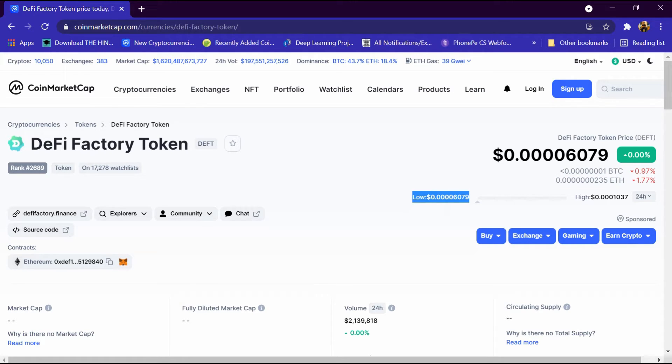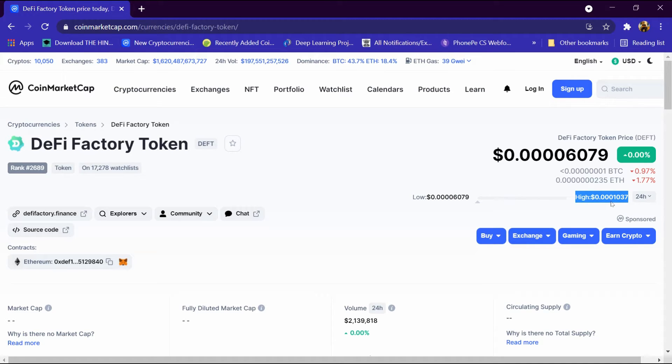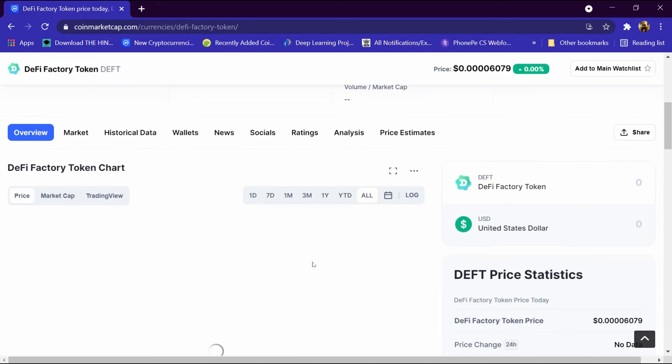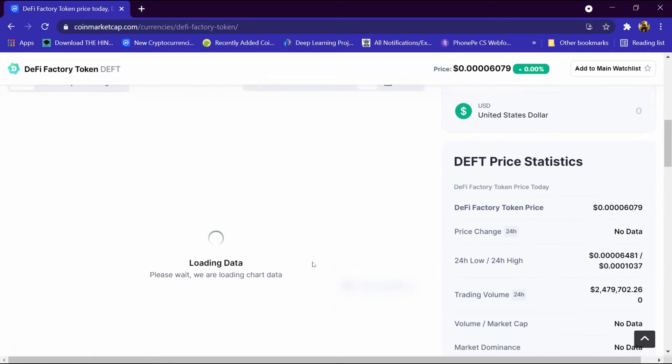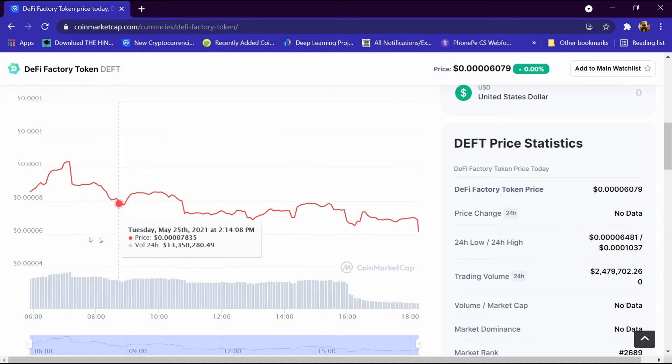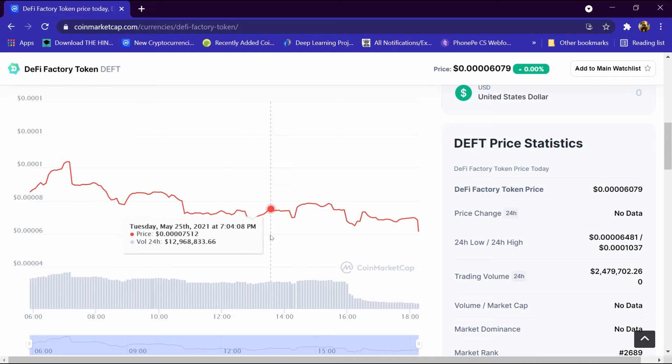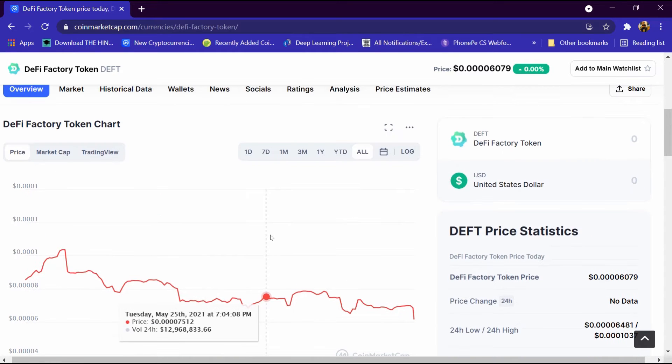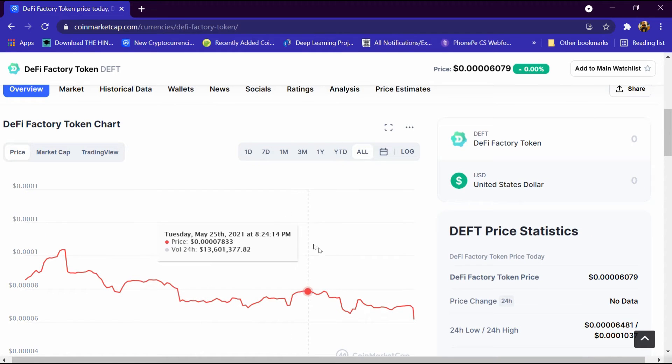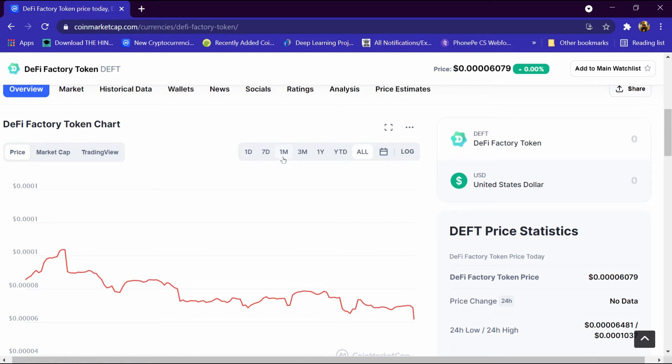After that we will come down and this is its graph. This graph is continuously decreasing and we can analyze this graph of one day, seven day, one month, three month, and one year.